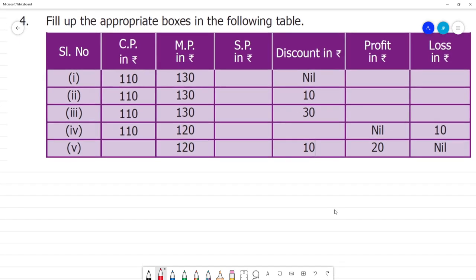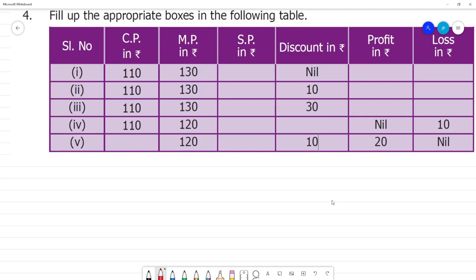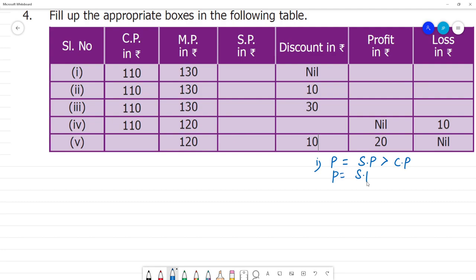We will do a set of formulas. First, we will do profit. Profit is equal to selling price minus cost price.